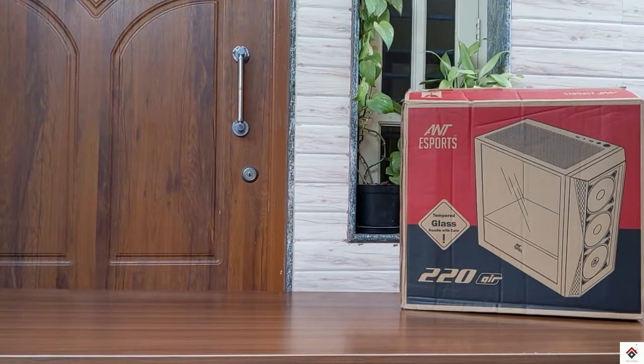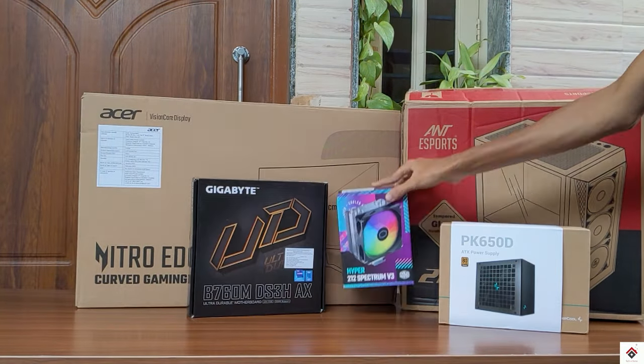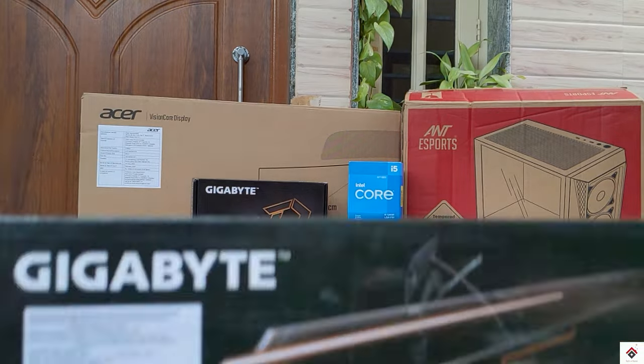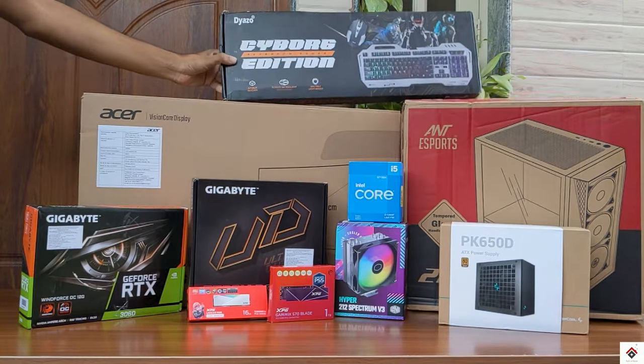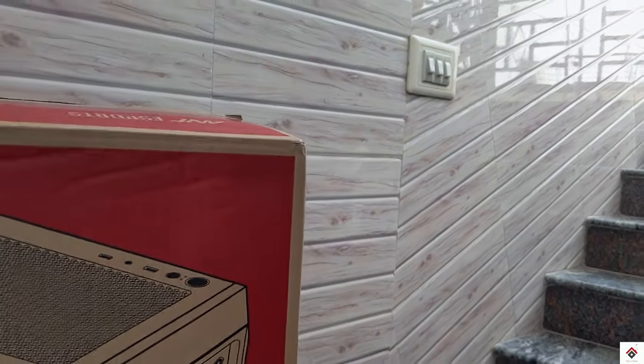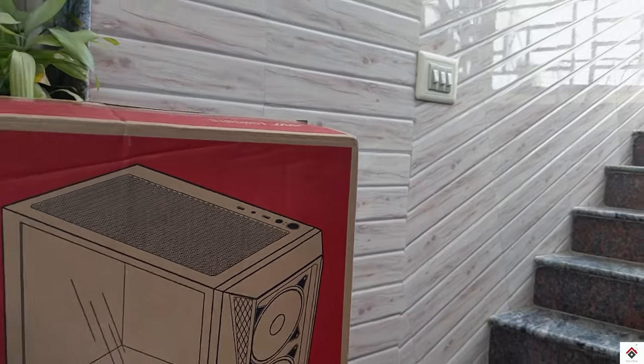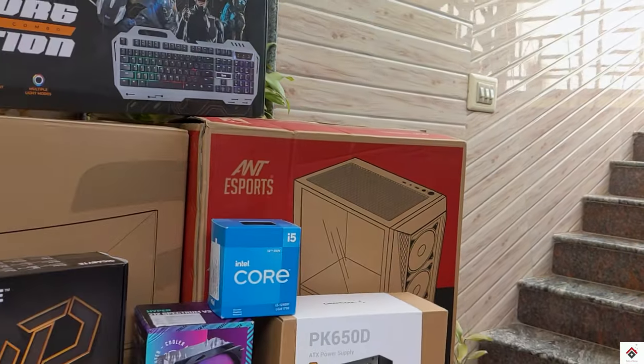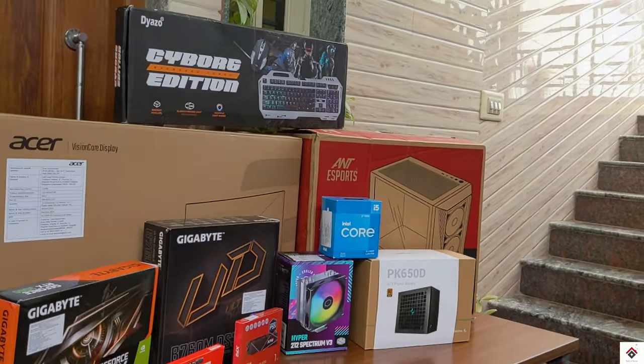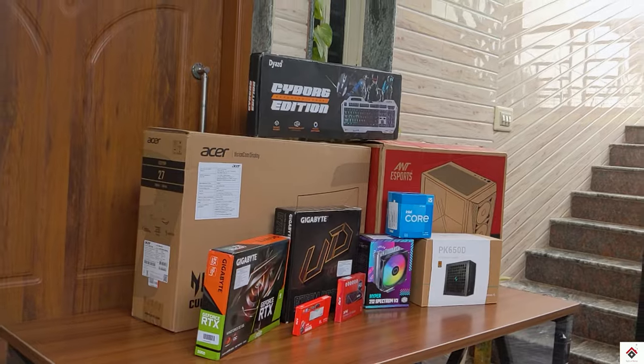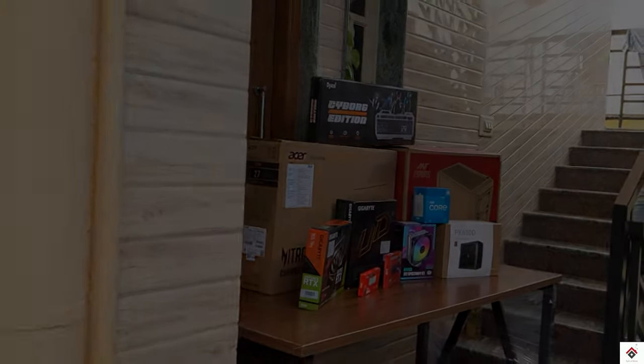Hi guys, welcome back to the fifth part, which is the final video on the PC build series. In the previous video, I have shown each and every component I will be using for my build. If you have missed the video, I would recommend you go through that and come back here. So in this video, we will directly start assembling all of them.